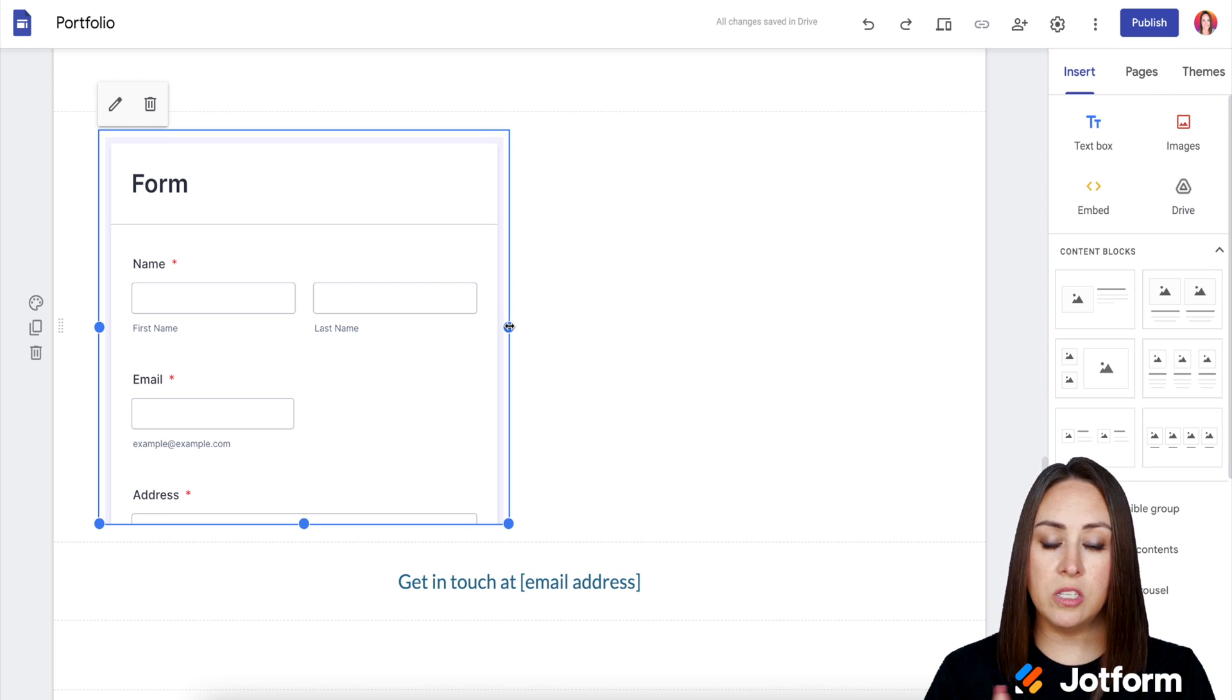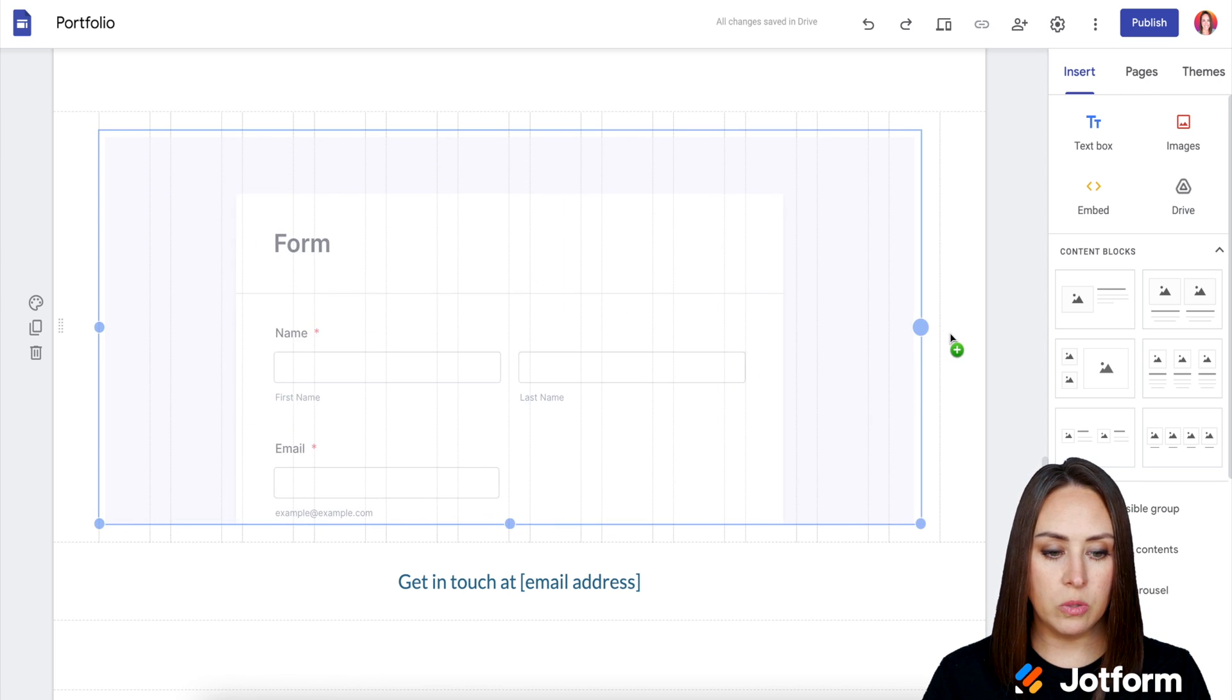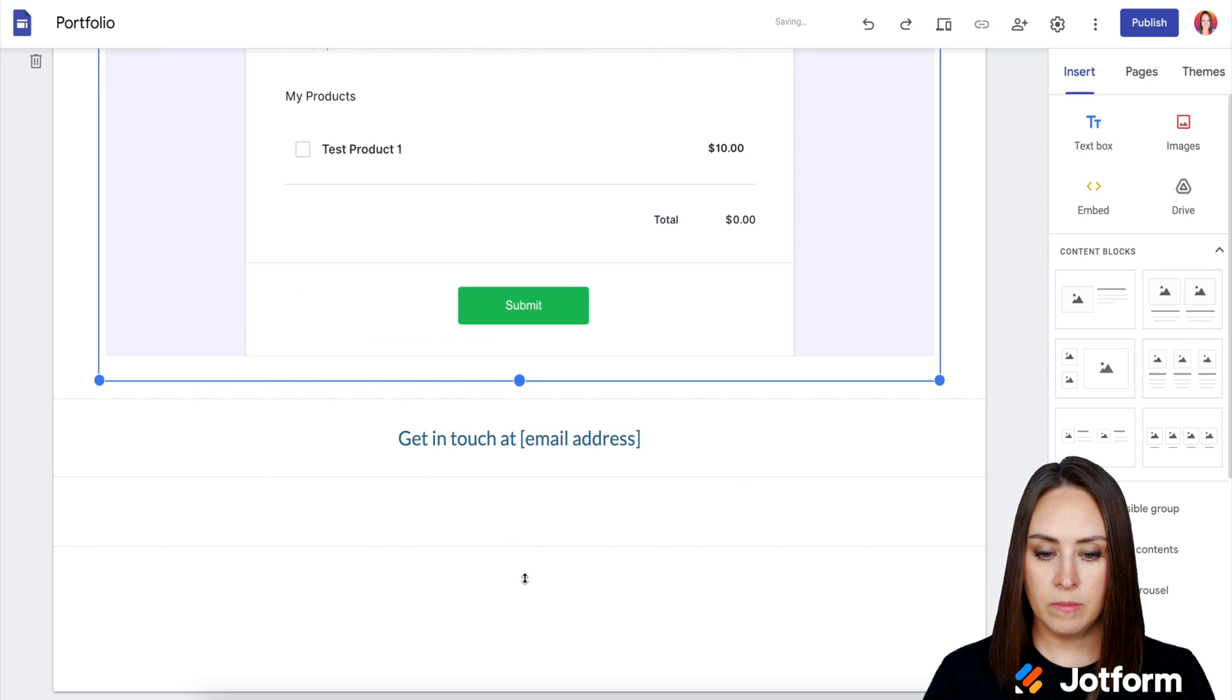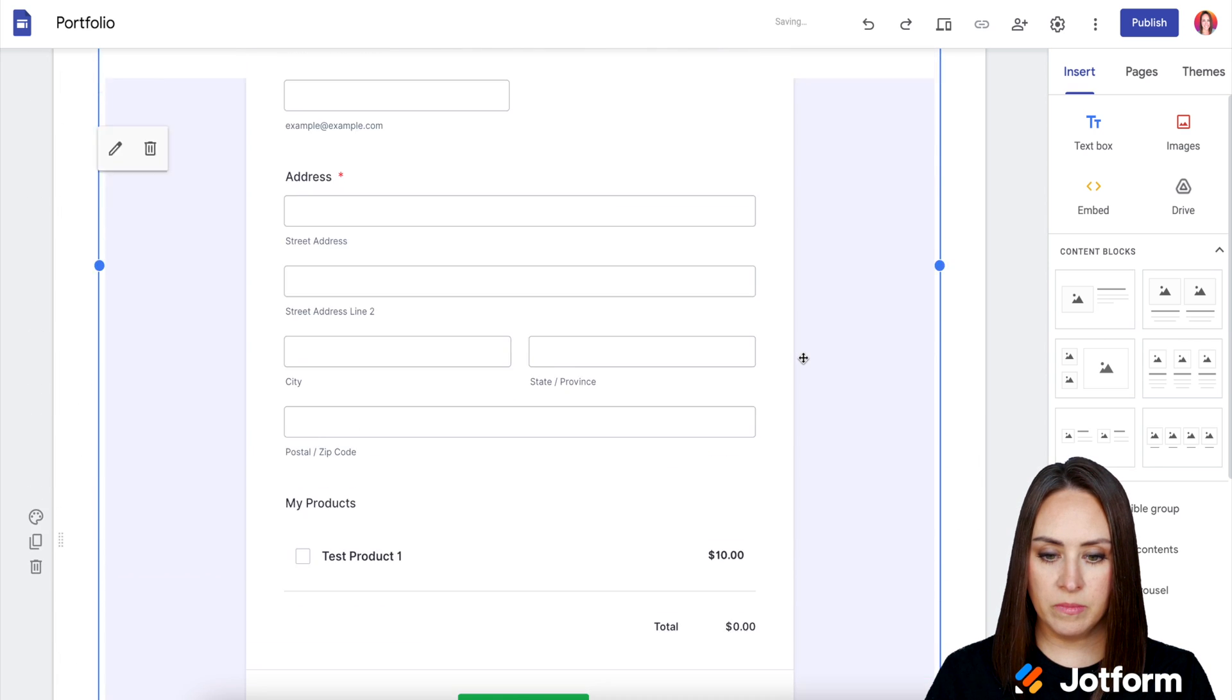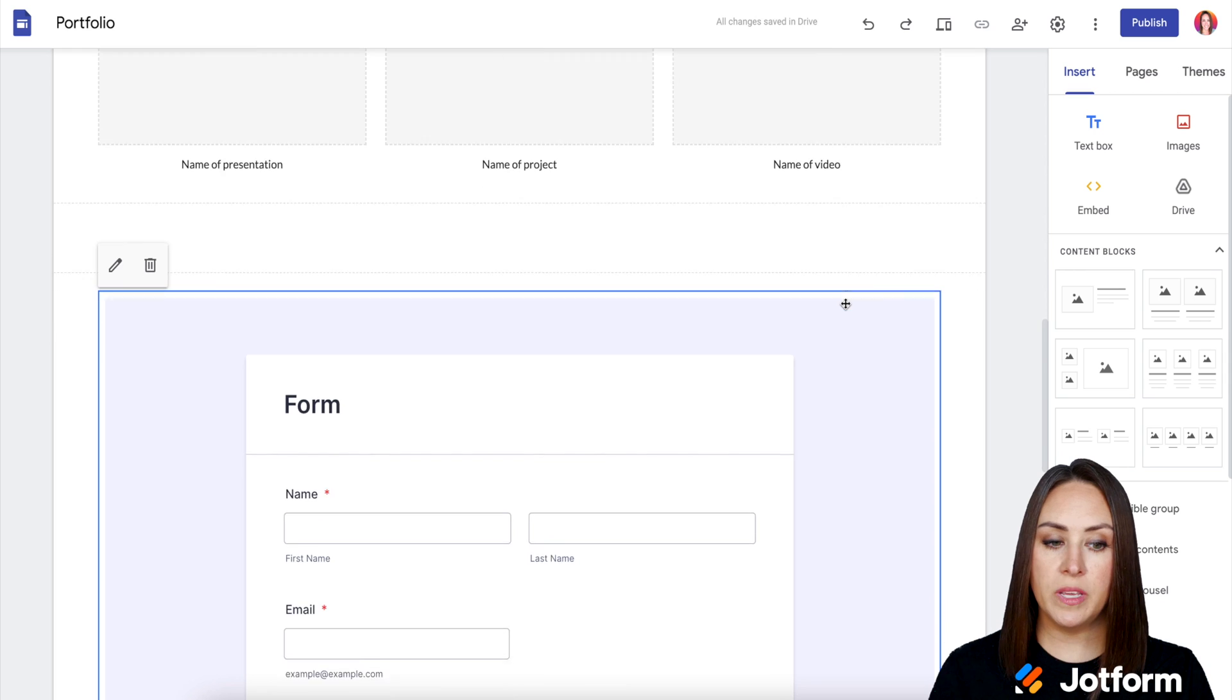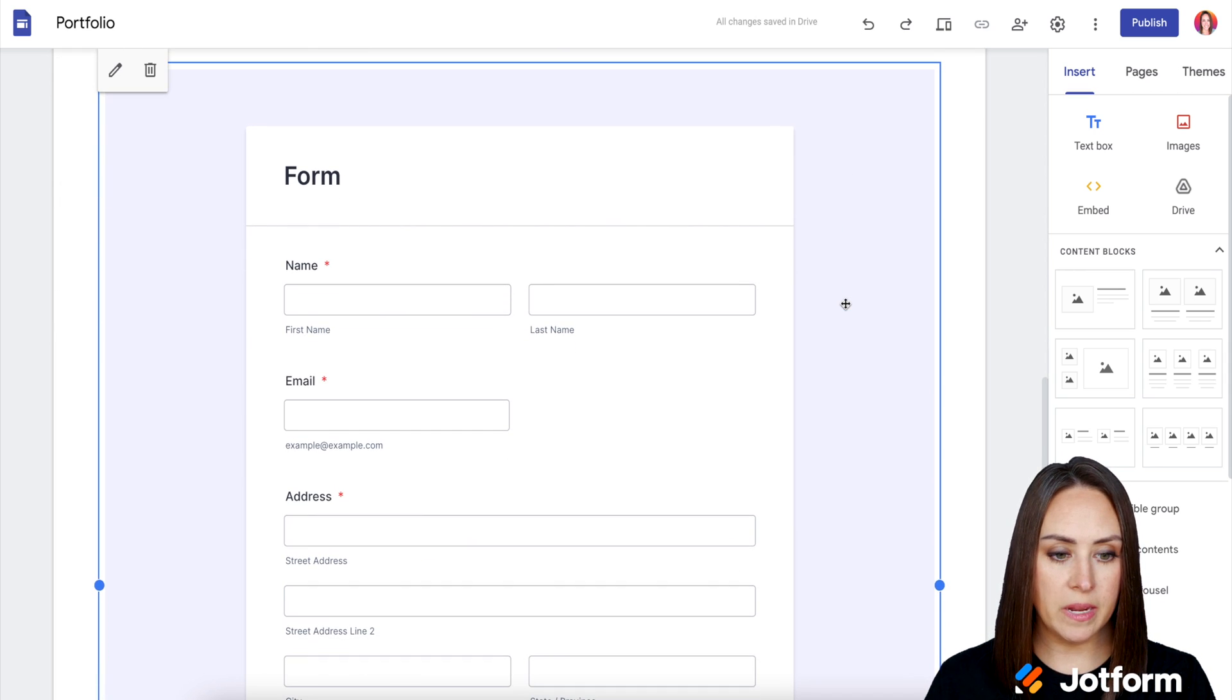And now we can use the dots on either side of the box to make it fit. Perfect. Right there. Good deal. So now our form is officially embedded on our Google website.